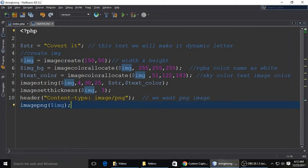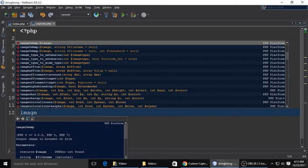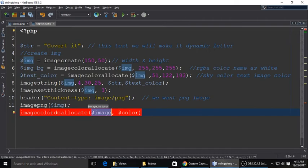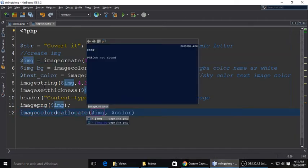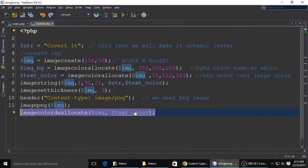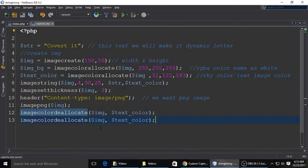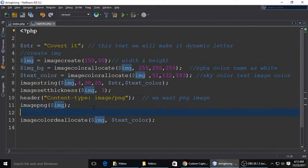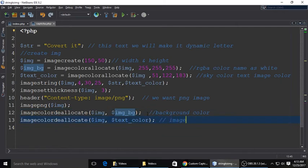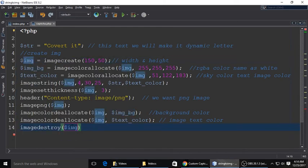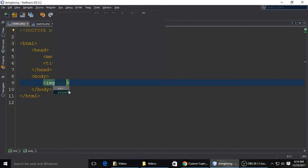This is the image, and we will use image color deallocate. We have allocated the image color, and now we will deallocate that color, background color, and the text color of the image. That's the color, text and background color, both of them we have deallocated.